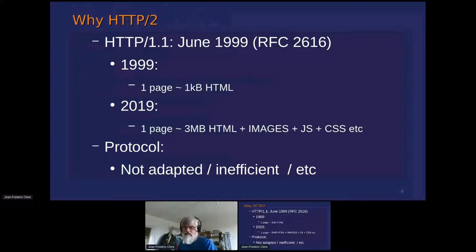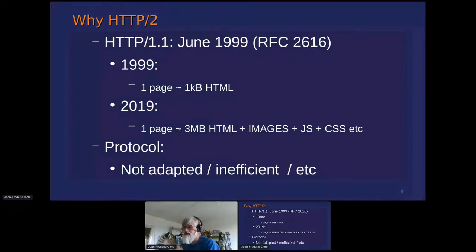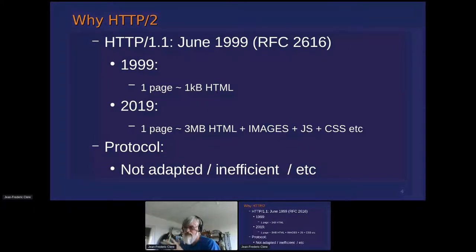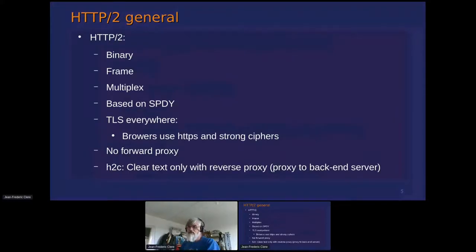So why are we going for a new protocol? Well, HTTP 1.1 was quite old. It was definitely made for a small page — basically one page. And now, when HTTP/2 was introduced, the page was several megabytes of HTML plus images plus a lot of things. So the whole protocol was not adapted, inefficient, and so on. So a new protocol was introduced.